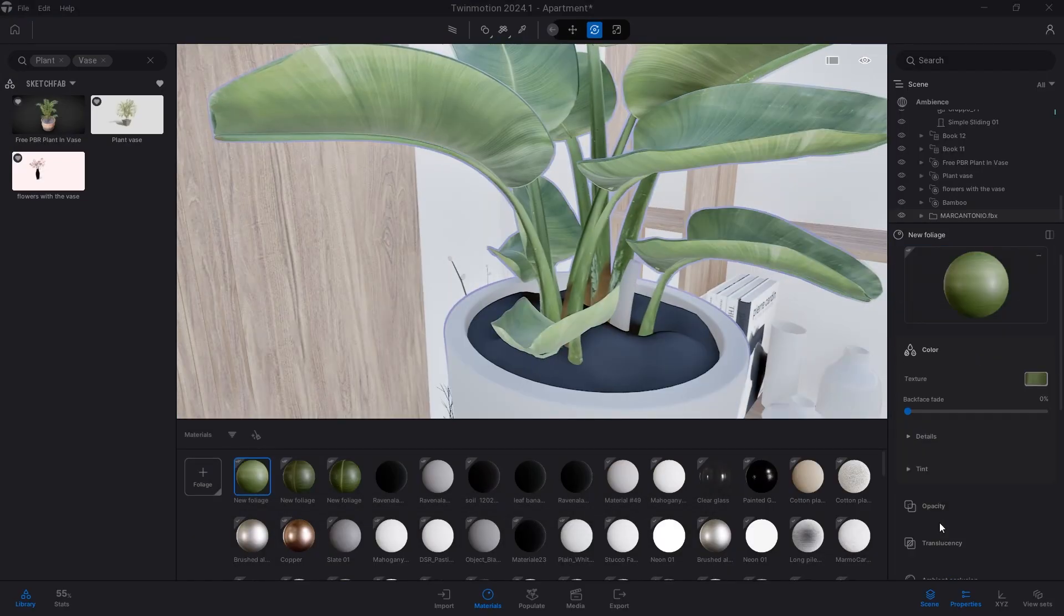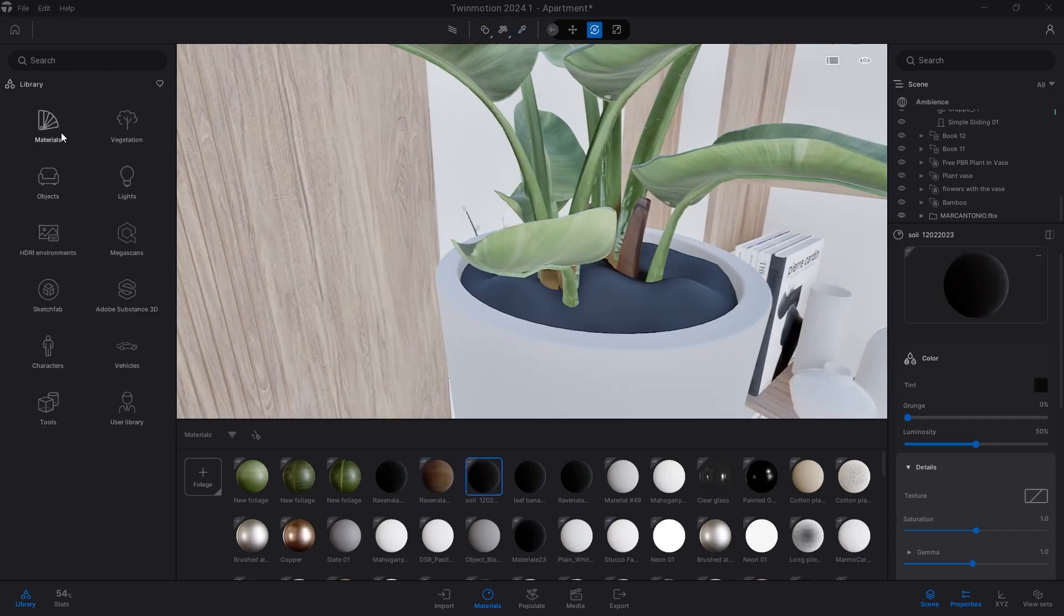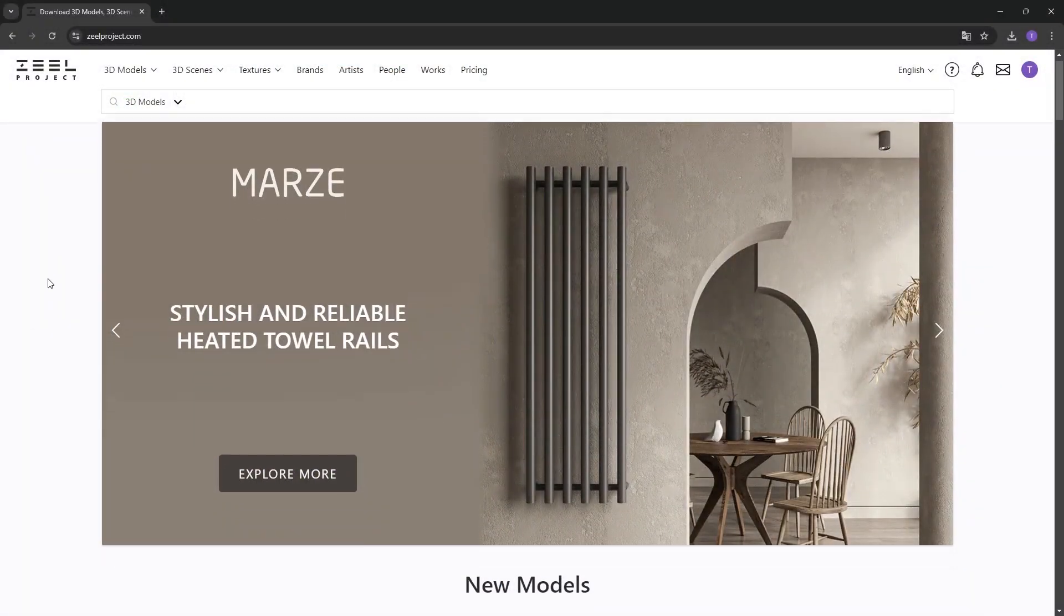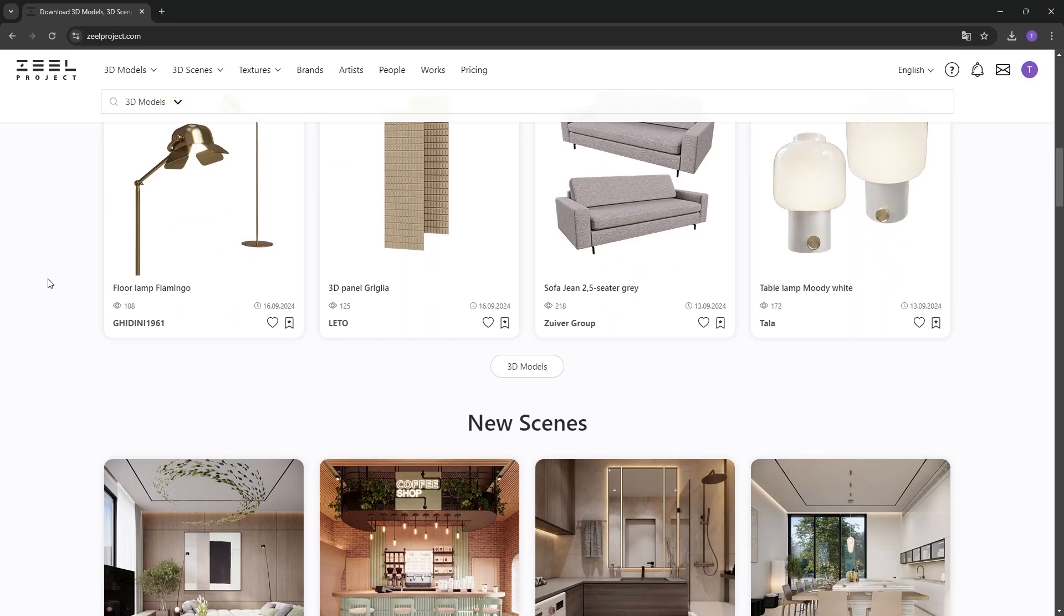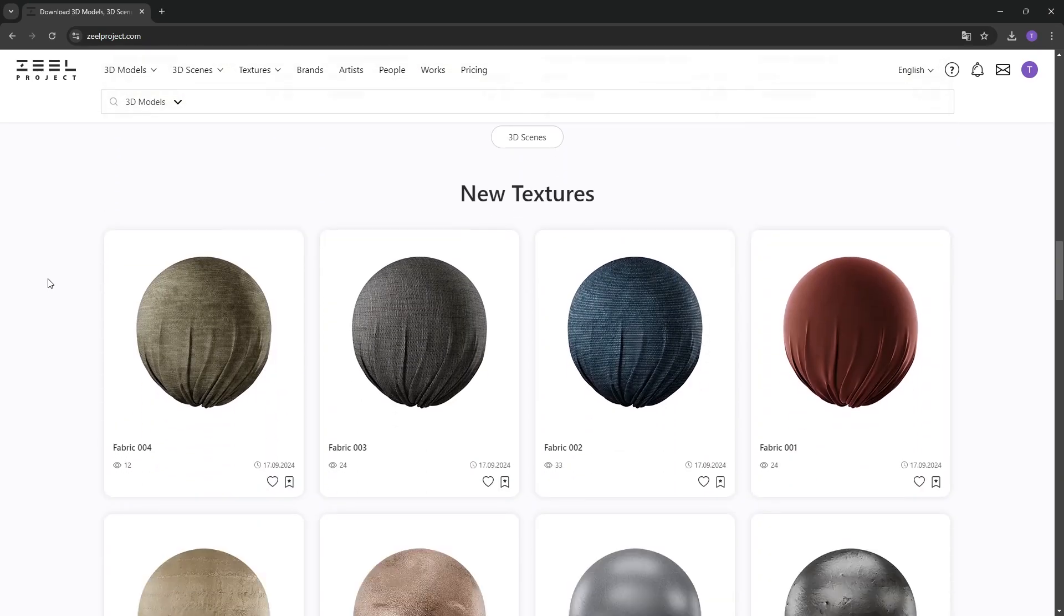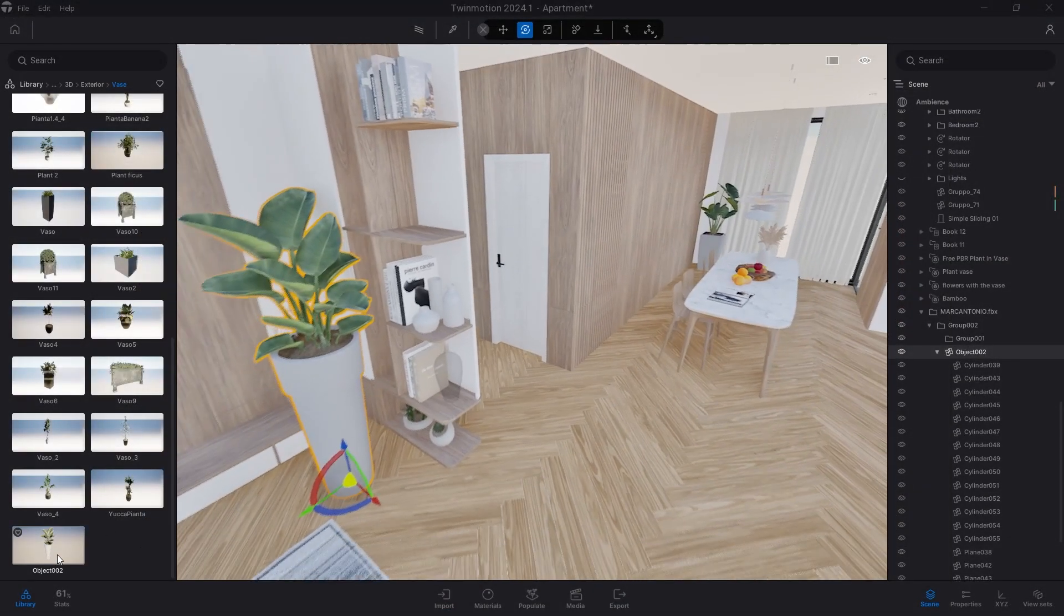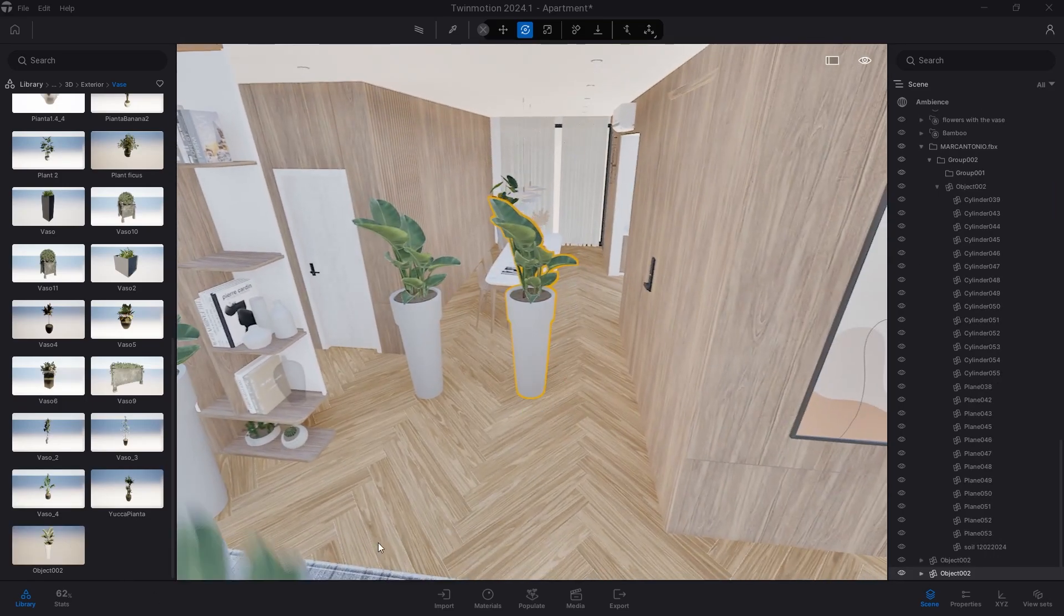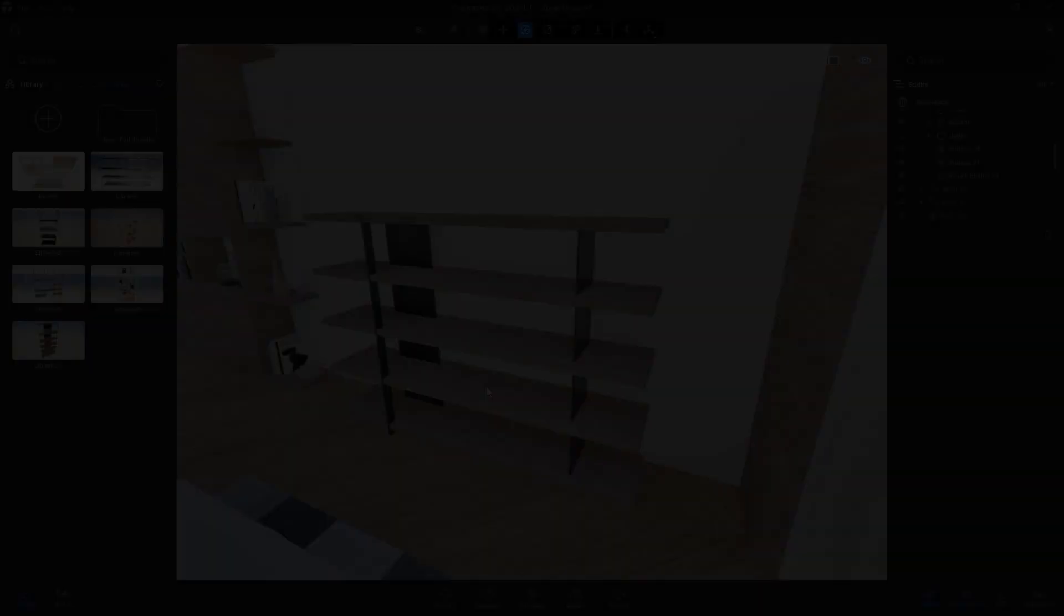By now, it is no secret that my favorite website for this purpose is Zeal Project, which offers thousands of very high quality 3D models. You can find the link to this website in the description as well. The more objects you have in your user library, the faster you will be able to characterize your projects.